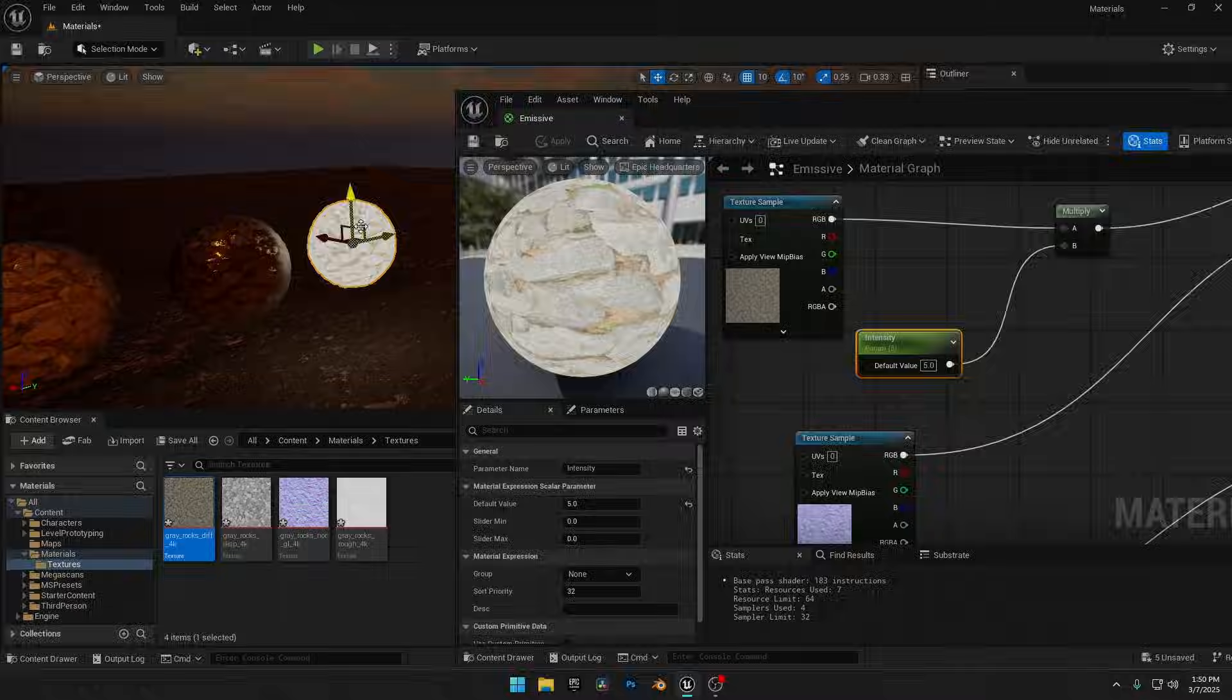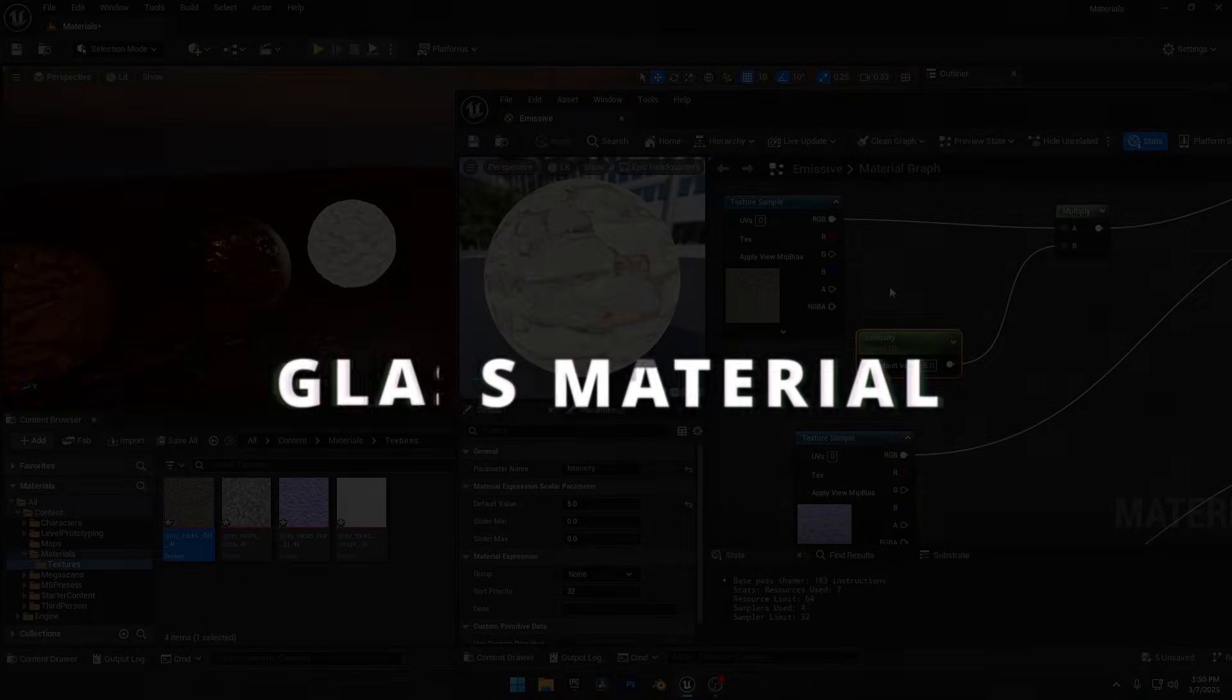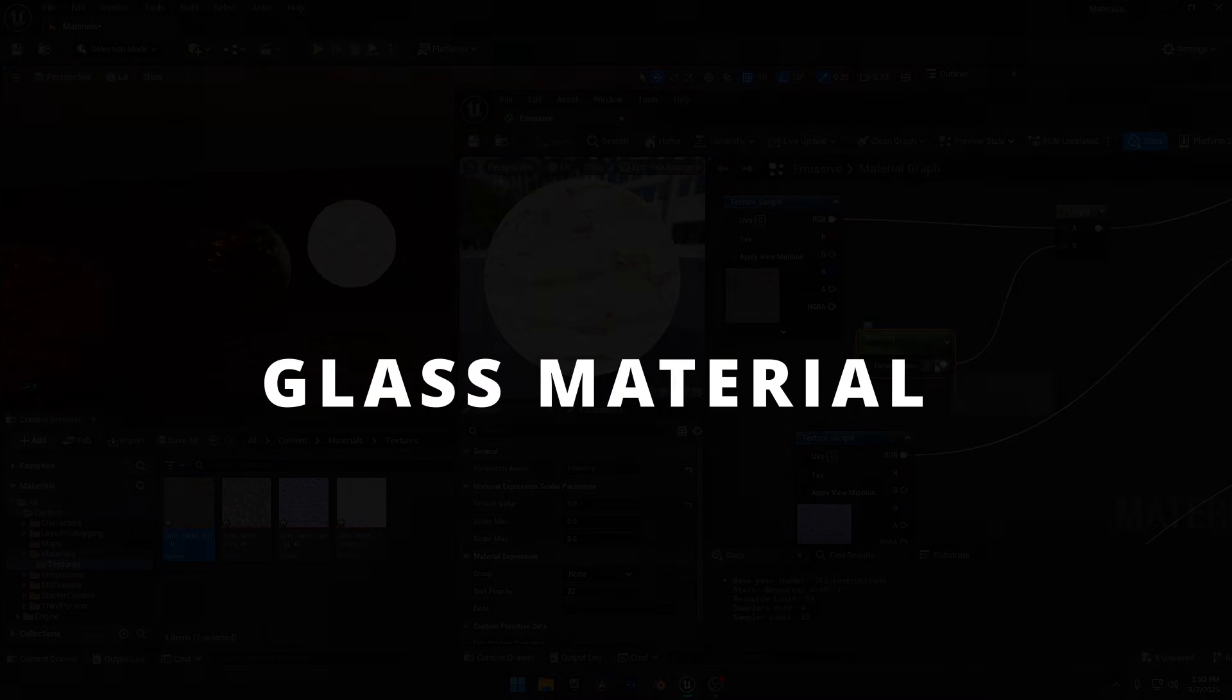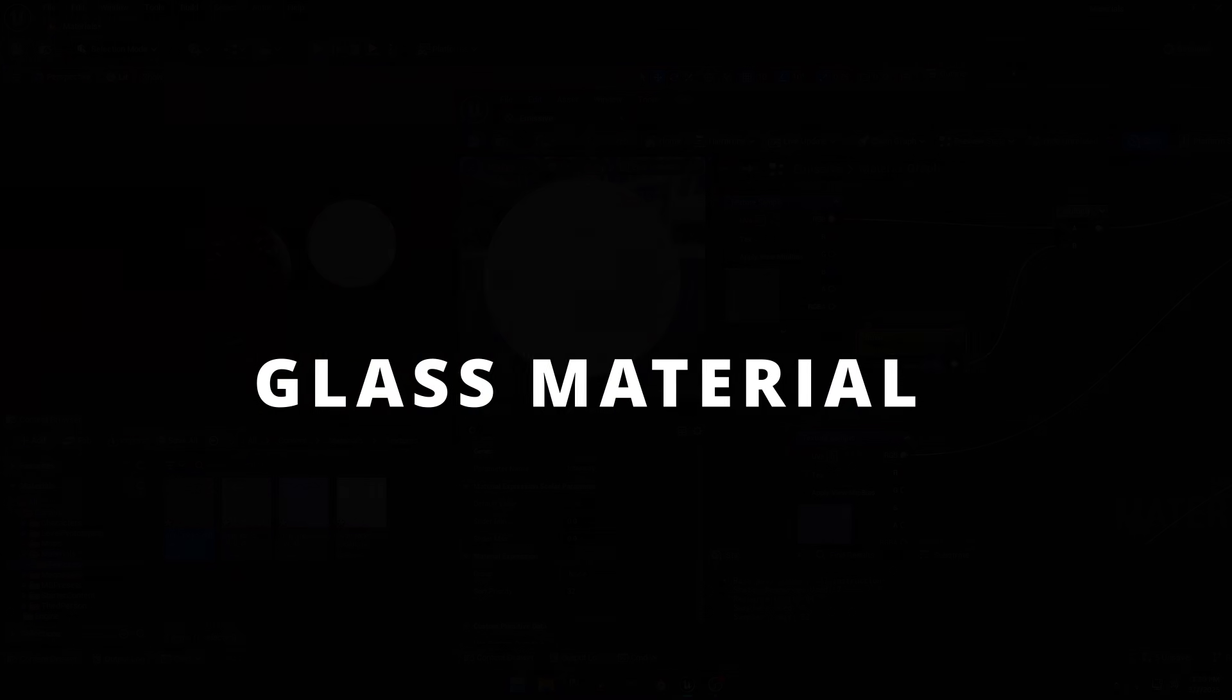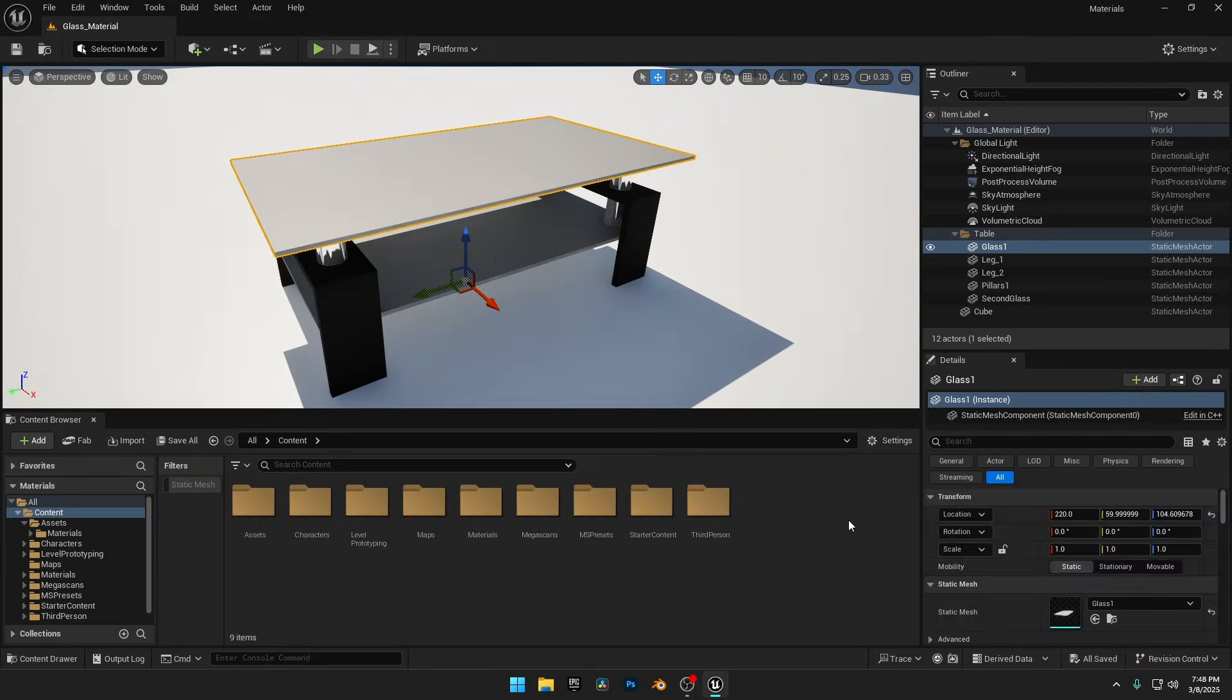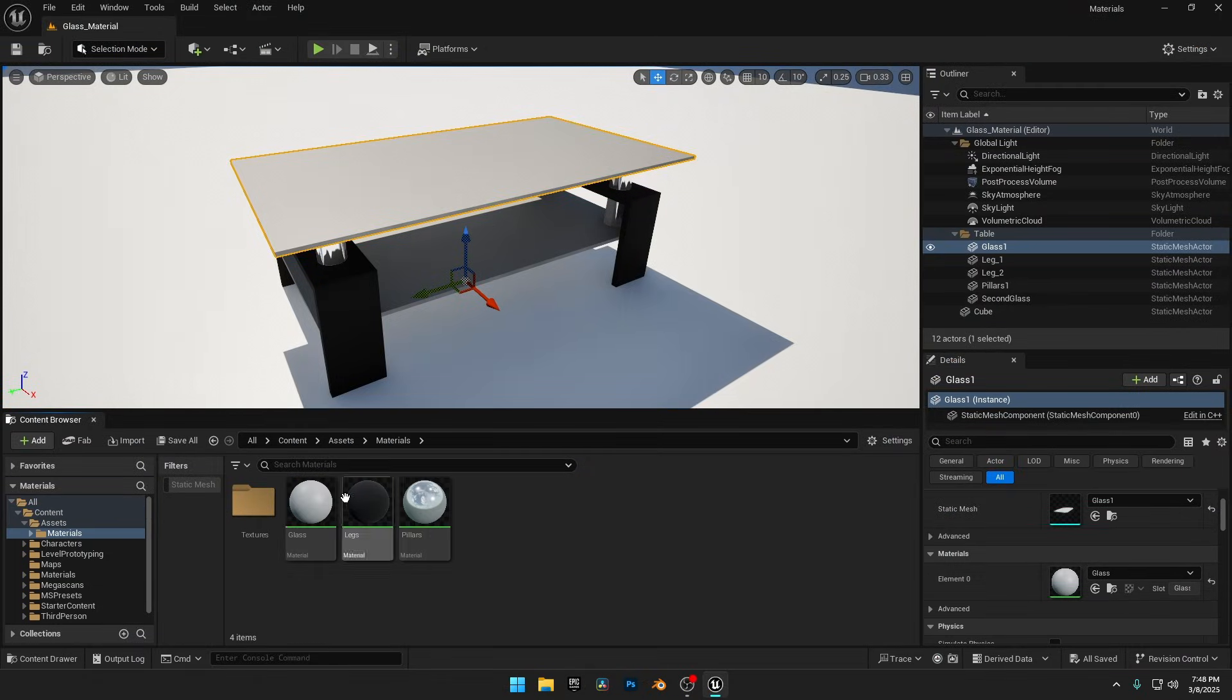Now let's move on to creating a realistic glass material with proper reflections and refractions. Shout out to the guy from Sketchfab for creating this awesome table, which I'll be using to demonstrate our glass material. I've imported this model into my scene without textures, so I can show you how to create a proper glass material from scratch.